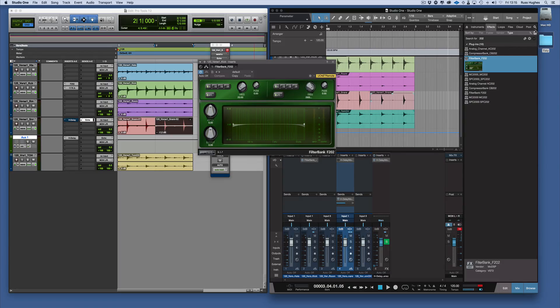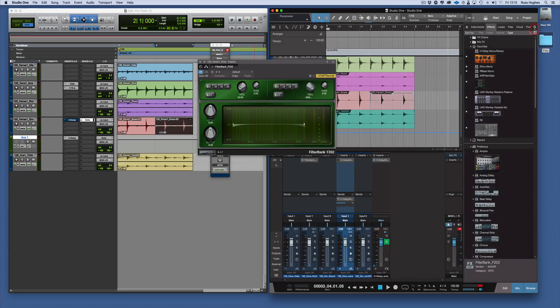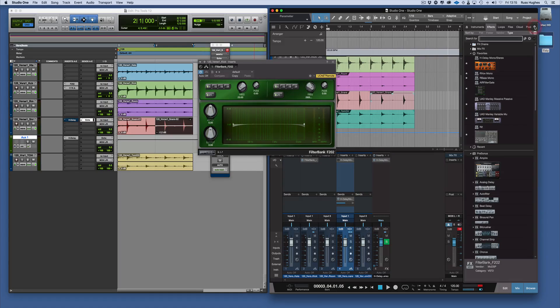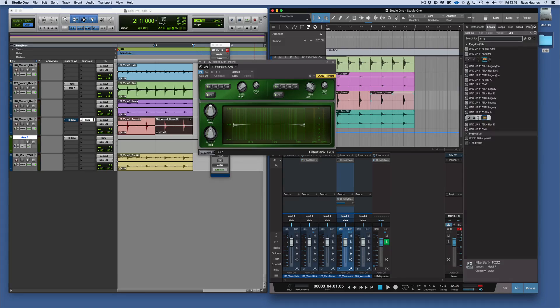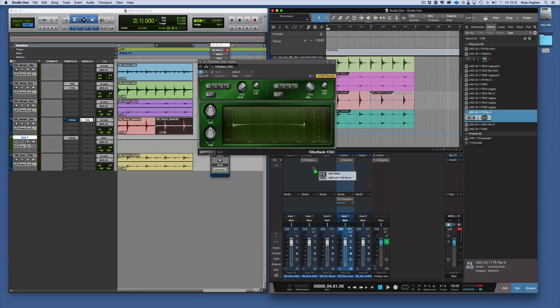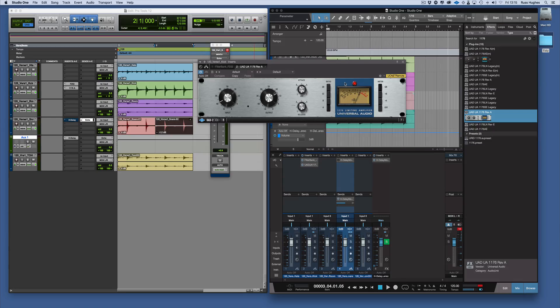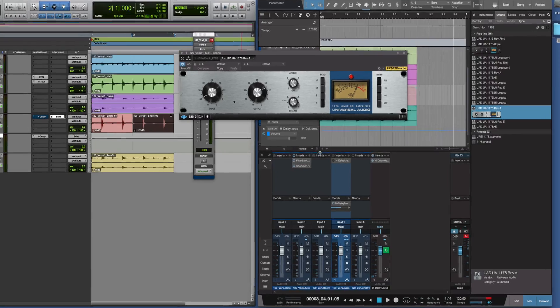And then we want to put in the 1176 as well, so we're going to do 1176 Rev-A, and there it is. I use that a lot, so there's my two settings now.